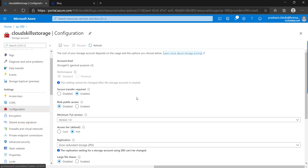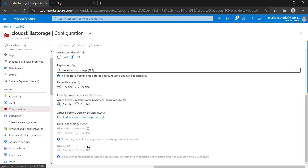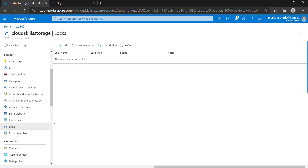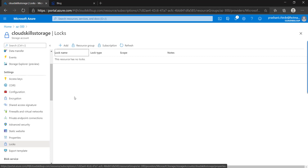On the Configuration page you can configure settings that were set while creating the storage account. If you want to make changes, you can do so here — you can change the TLS version and the redundancy type for your storage account. You can also apply a lock to this particular resource so that no one can delete it unless the lock is removed.